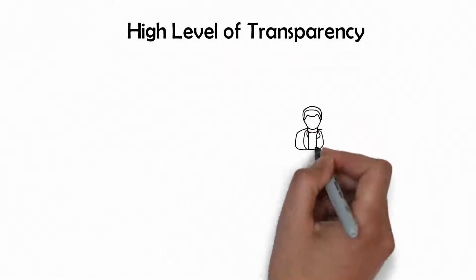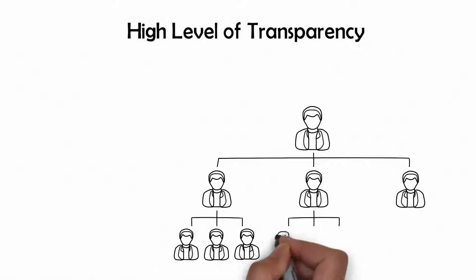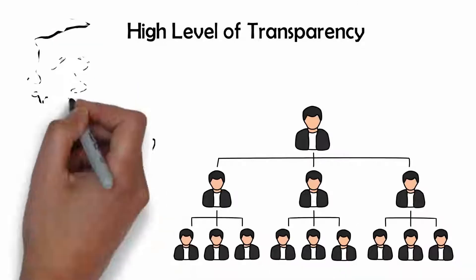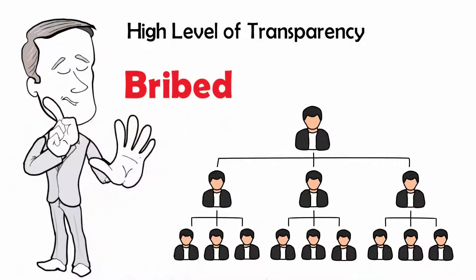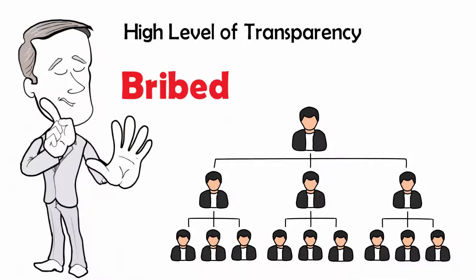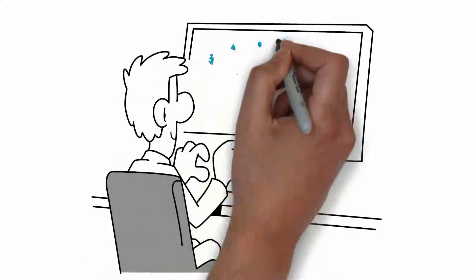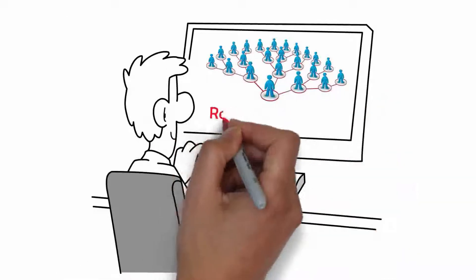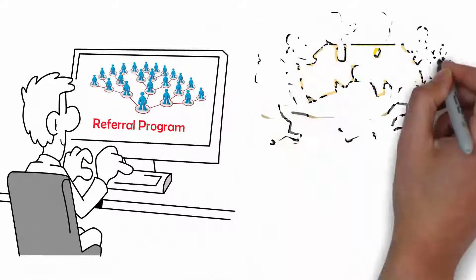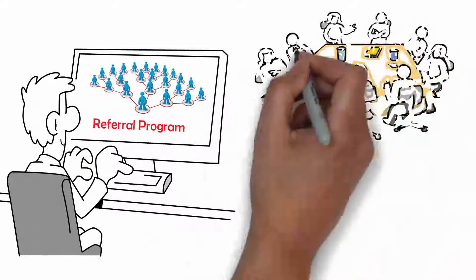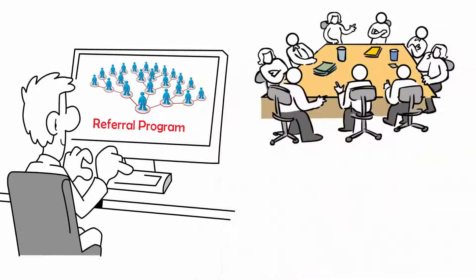We understand that with referral programs, you don't always want to feel like you're being bribed. So we have designed this referral program in such a way that you feel more like a stakeholder.